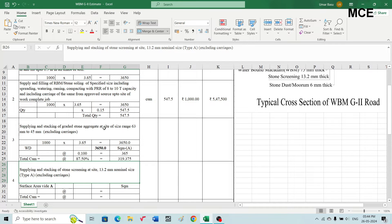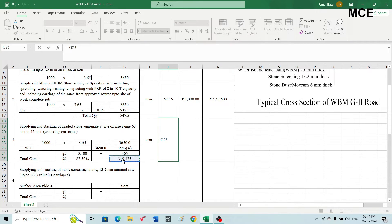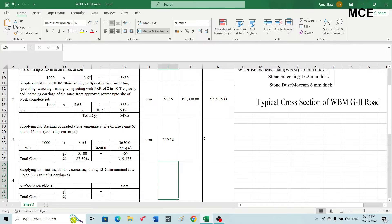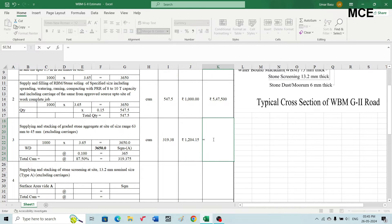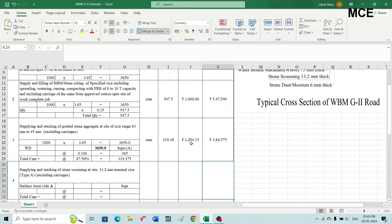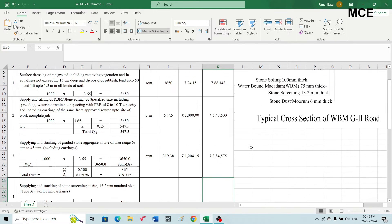The unit is cubic meters and the net quantity after deducting voids is 319.375. The rate from the Schedule of Rates is 1204.15 Indian rupees. Multiplying quantity by rate gives an amount of 3,84,575 rupees for the graded stone aggregate.